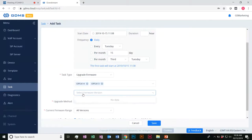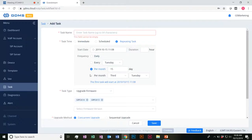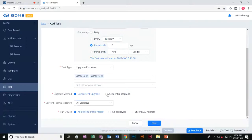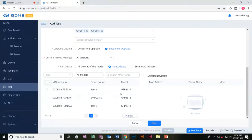Select your firmware version that would be available here. We want to have it check in per month — we'll say every month on the 15th. You'd go ahead and select the firmware range for all versions or the latest. You can have concurrent upgrades or sequential updates available. Then you can have this done by all devices of this model, or select individual devices if you want them to upgrade at different times.